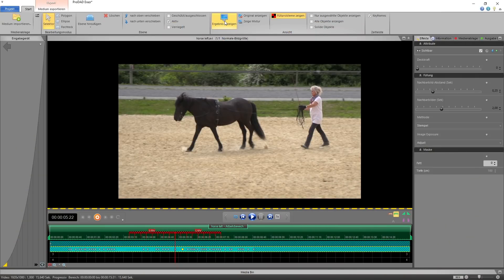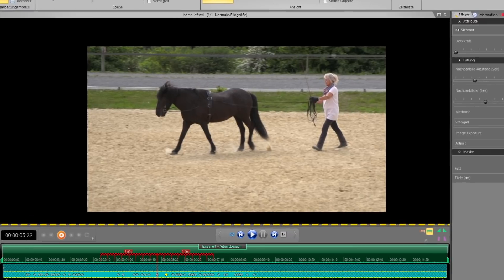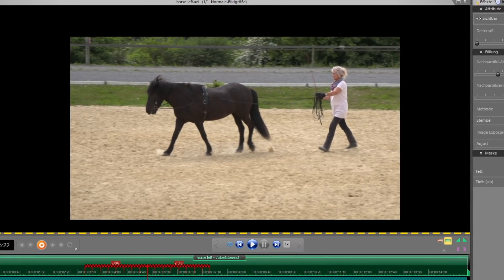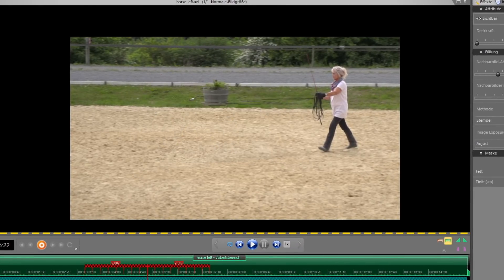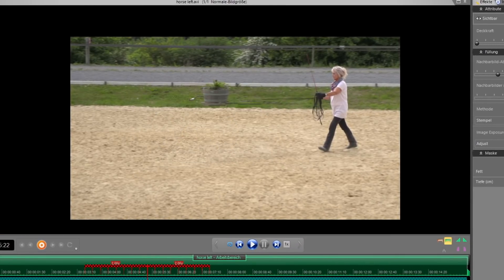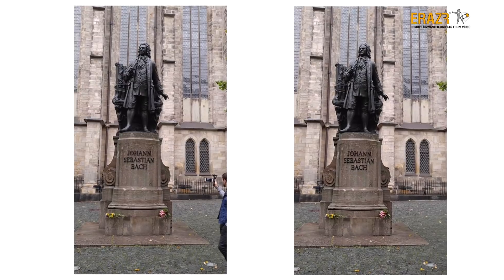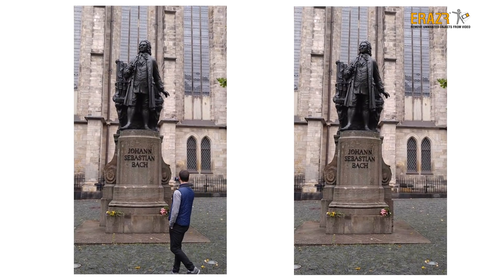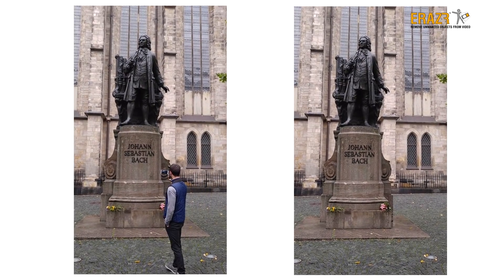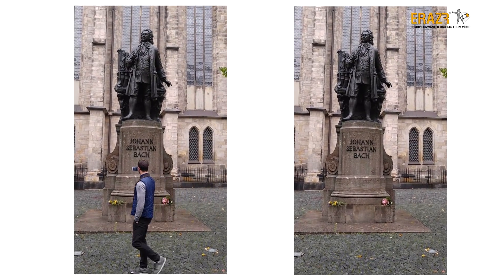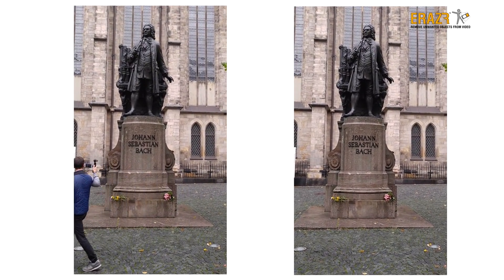Instead of copying surrounding pixels, Eraser substitutes the tracked object by the original background — just as if the unwanted object had never existed.